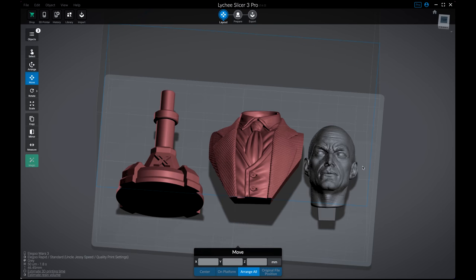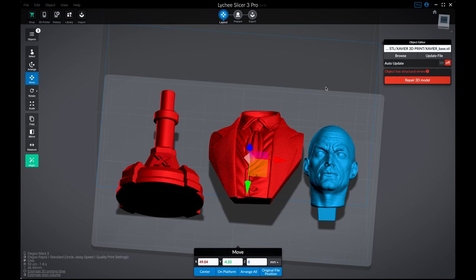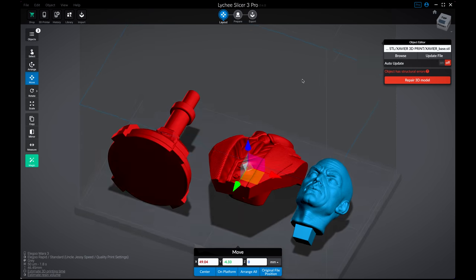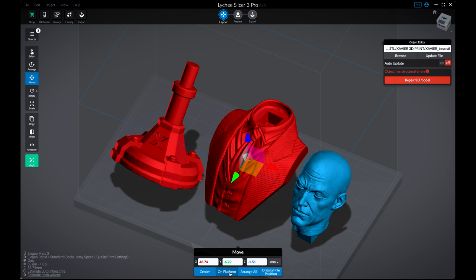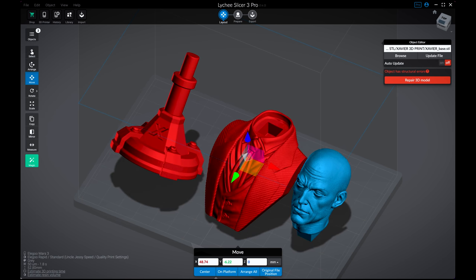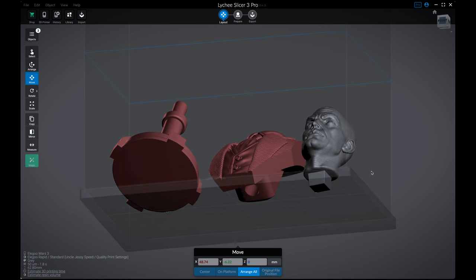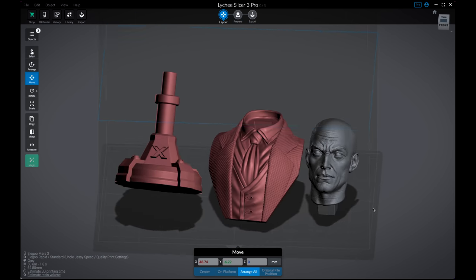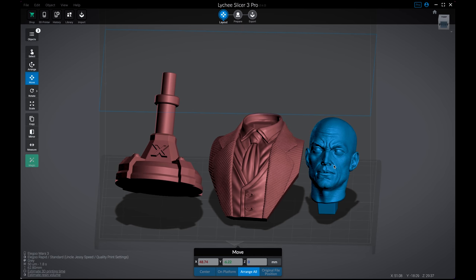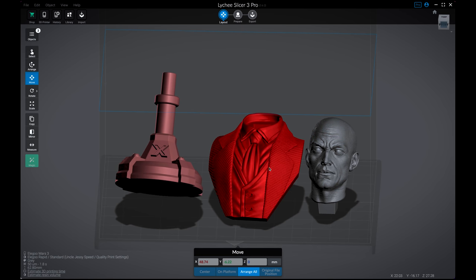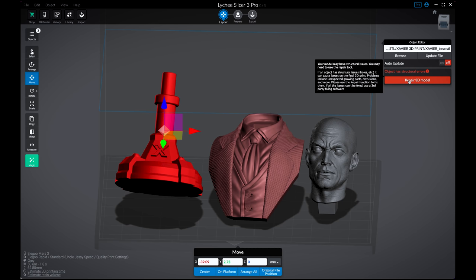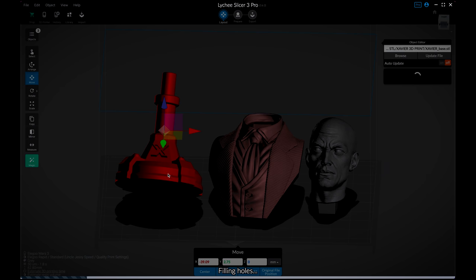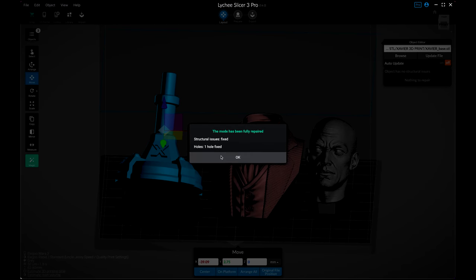Here we can see our Xavier X-Men bust and what I'm going to do before anything else is rotate these slightly and make sure they're all sitting on the platform. One reason why this particular head is blue and the others are red is because it's detecting issues with the particular files. So I can use the repair function, which is a really nice thing available in the pro version. It's going to detect any issues and attempt to repair those.